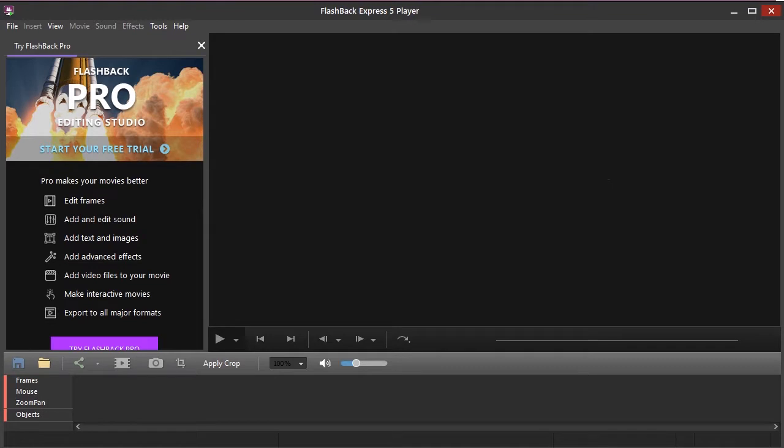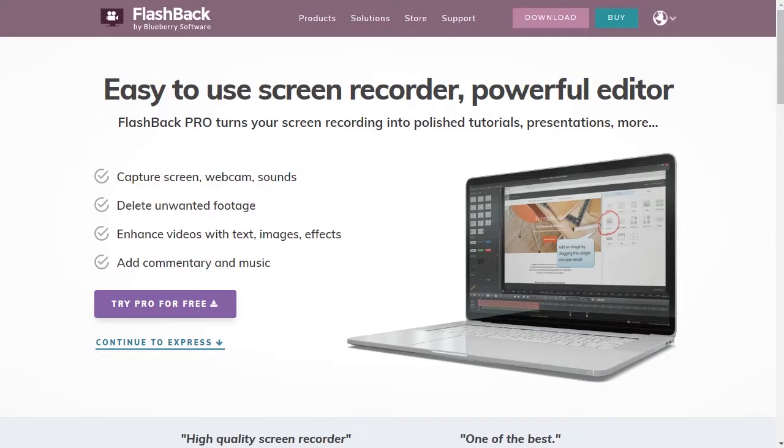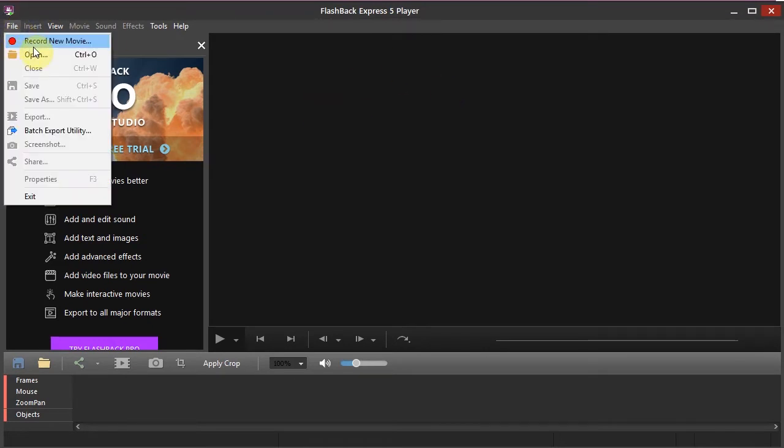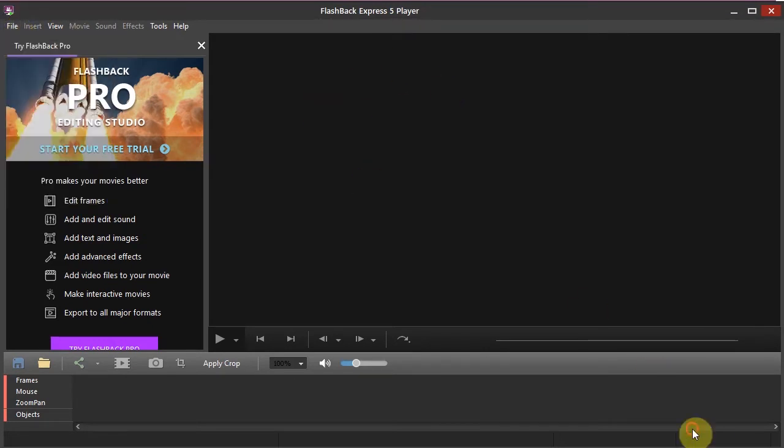So to do this I recommend just googling Flashback Recorder or going to flashbackrecorder.com. This is what it looks like and when you open it this is what that looks like. And so to start you would just go to File, Record New Movie.